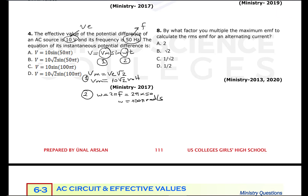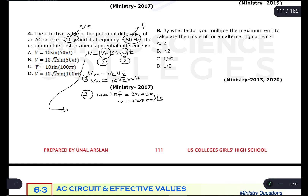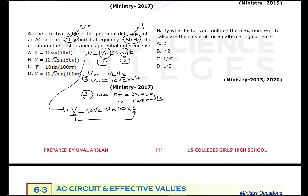Now we have both constants: maximum potential difference and omega. Inserting them into the equation gives instantaneous potential difference V = 10√2 · sin(100πt). As time goes, V changes, so the correct answer is the expression in t.